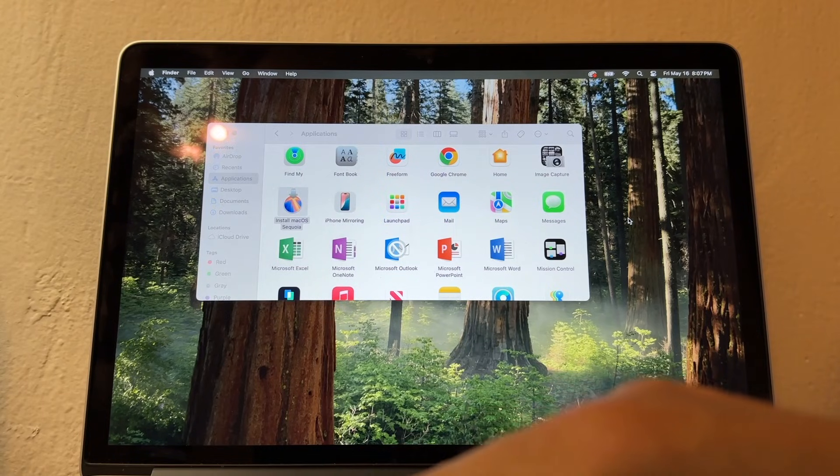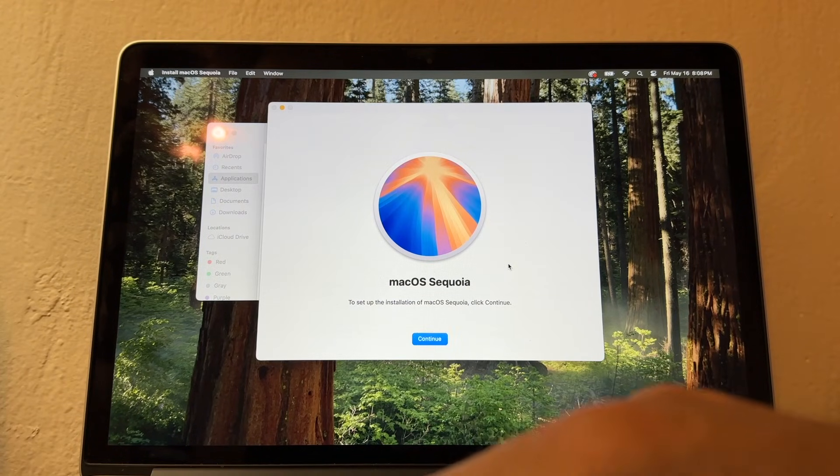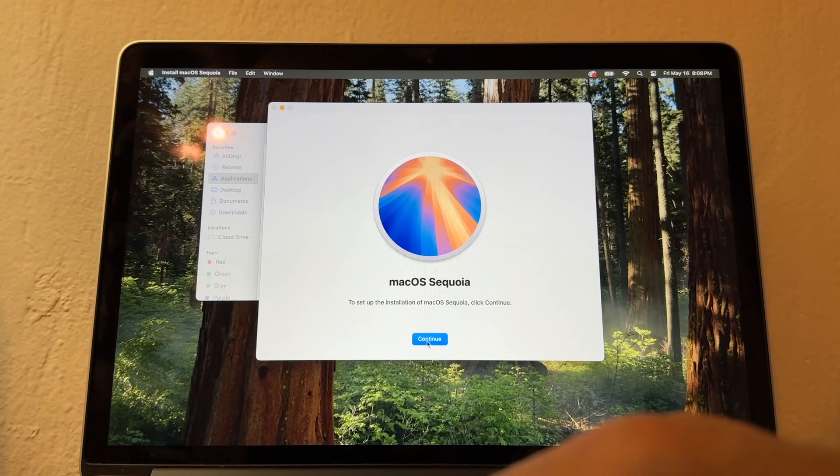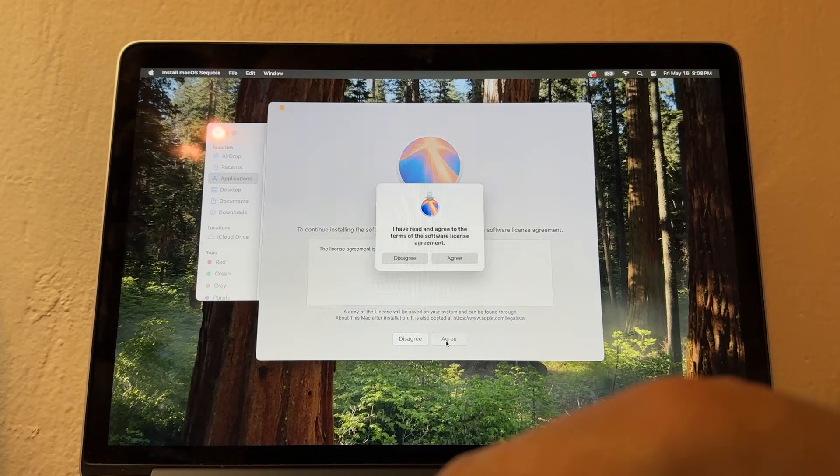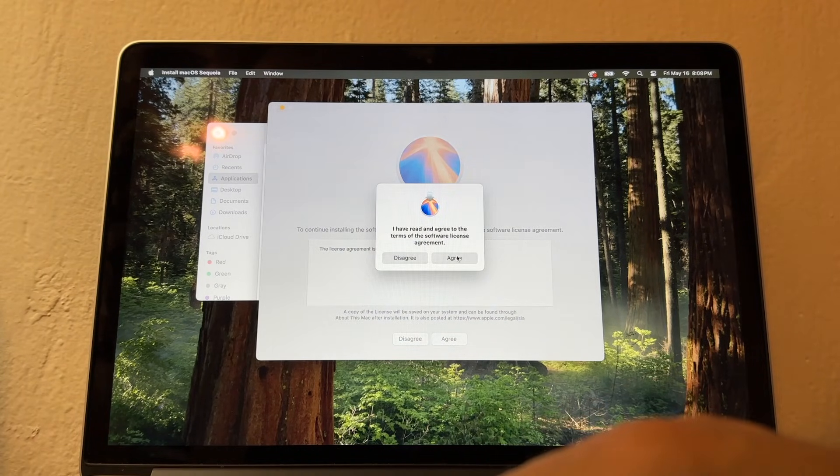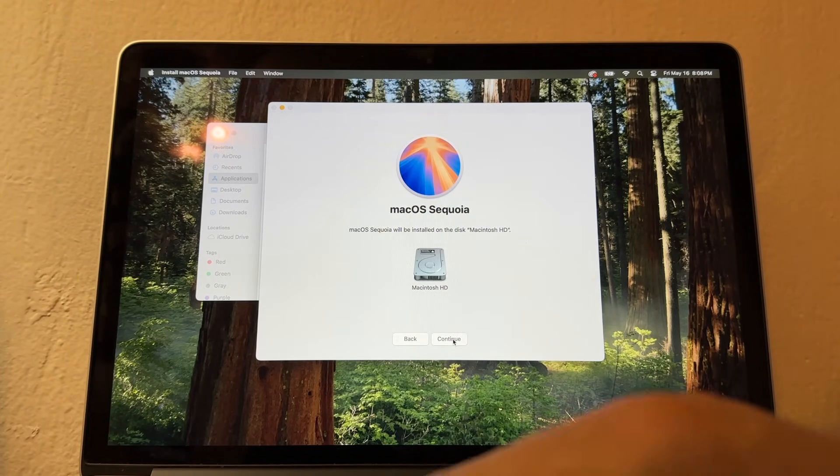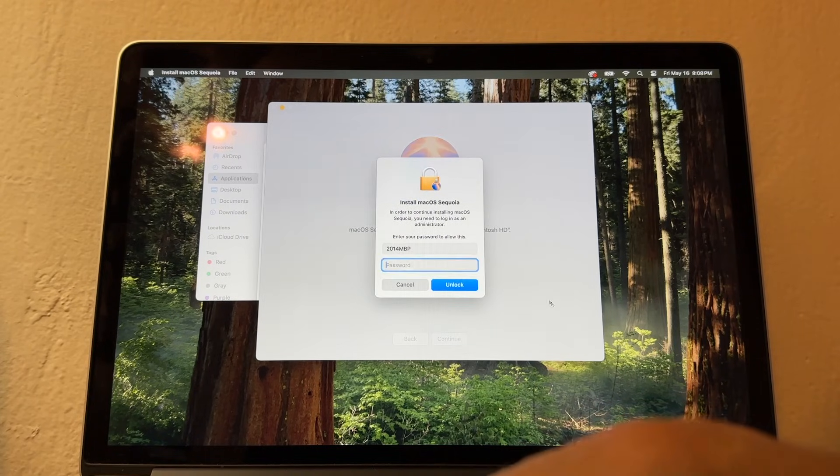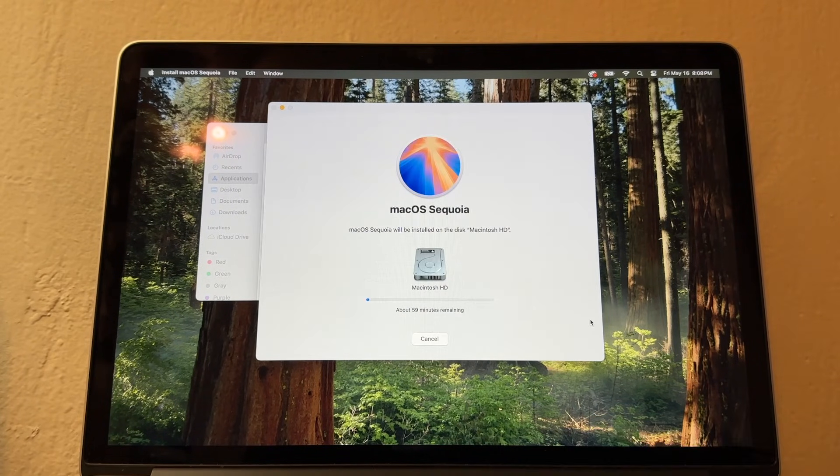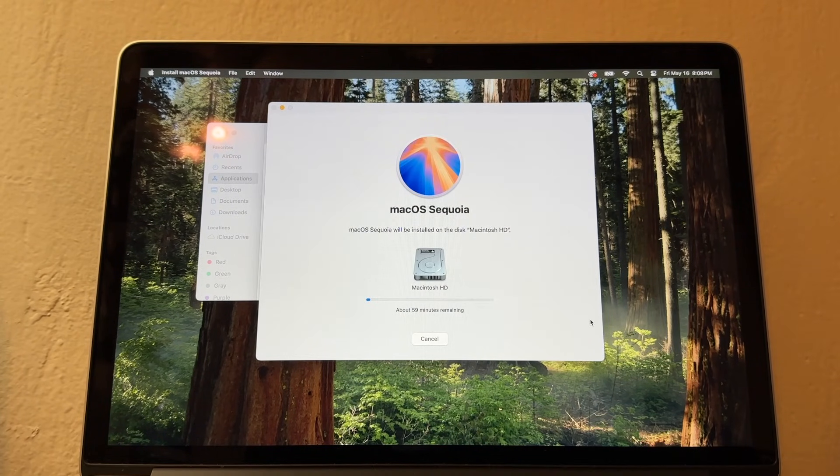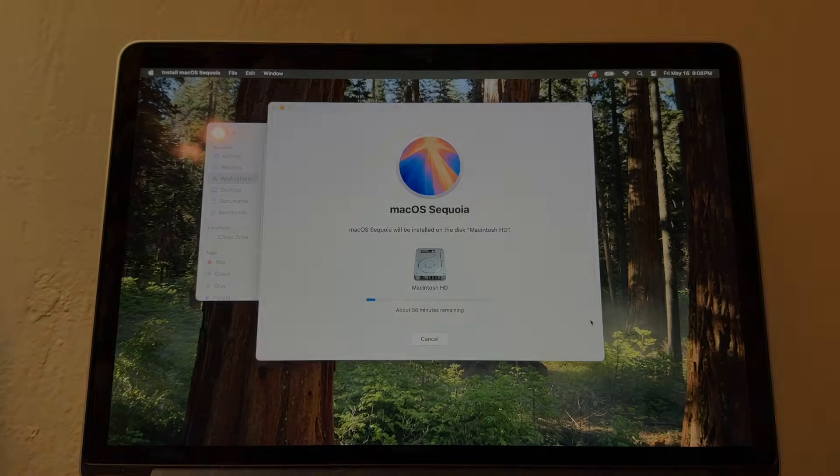Let's see what happens if I just double-click and try to install it. Here we go. macOS Sequoia, Continue, Agree, Agree. This is the hard drive, Continue. My password. Now we're going to try to install macOS Sequoia. It's going to take 56 minutes. I'll be back.